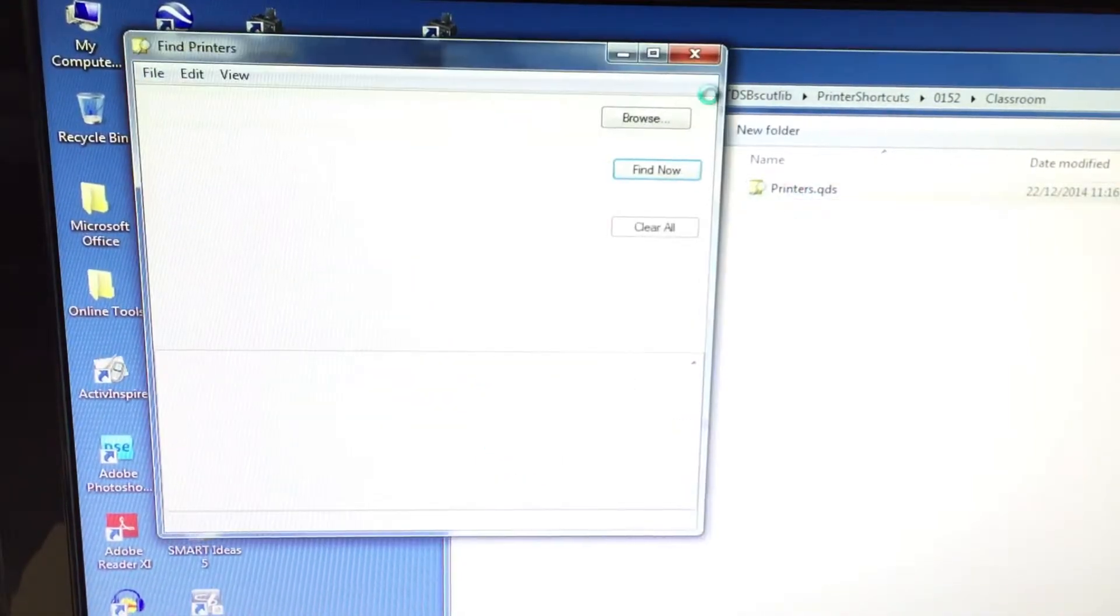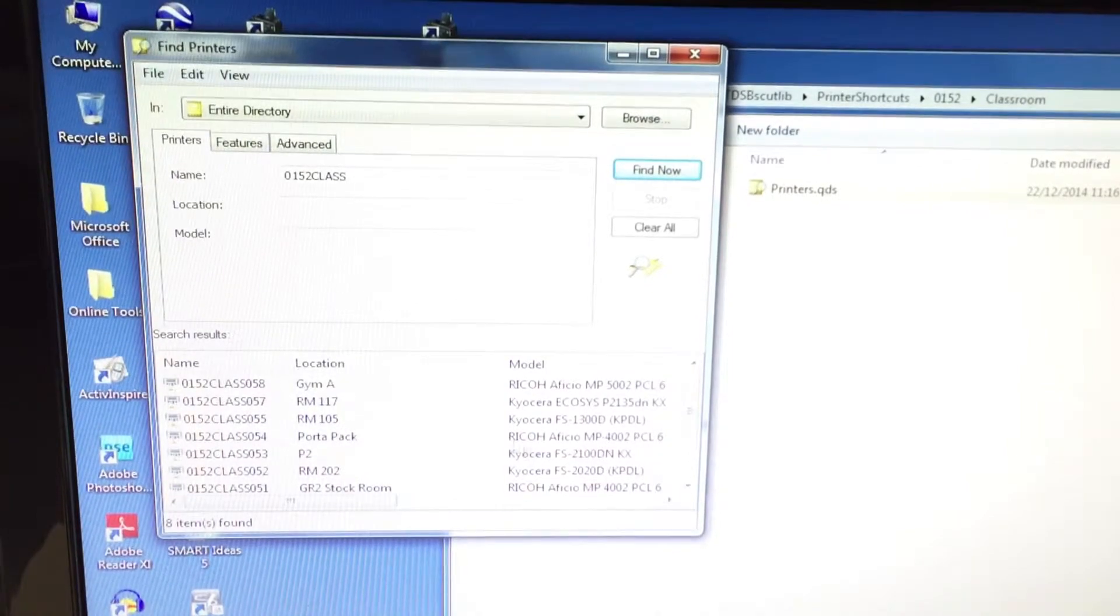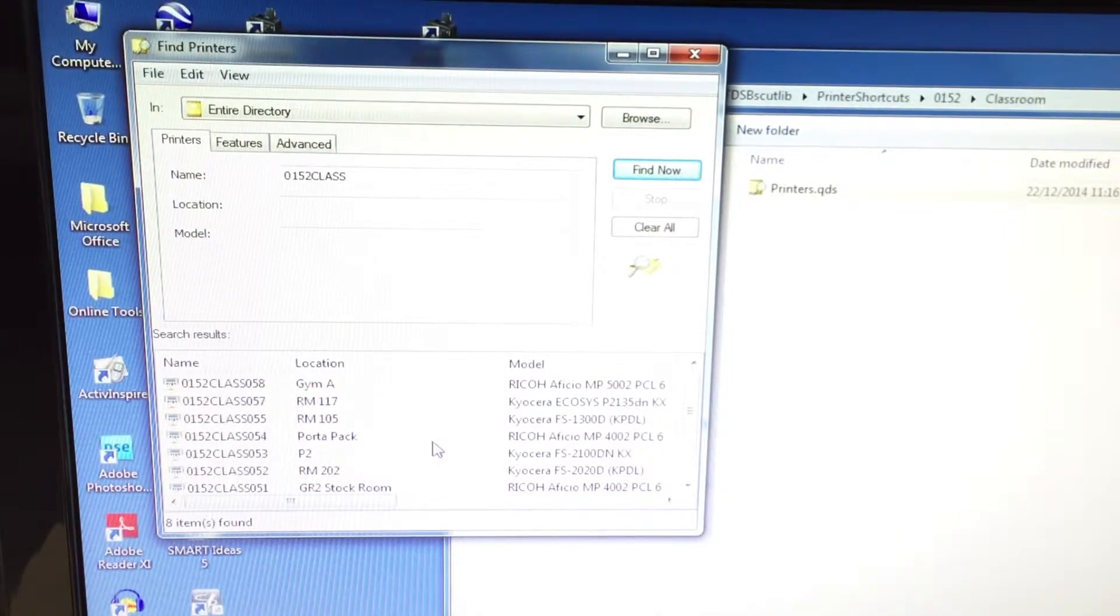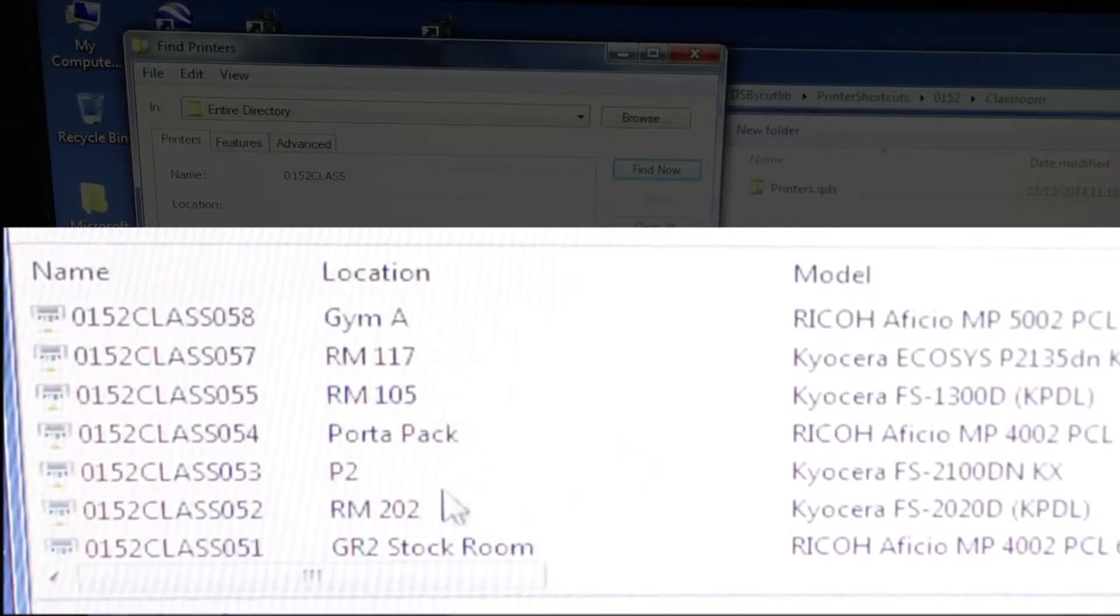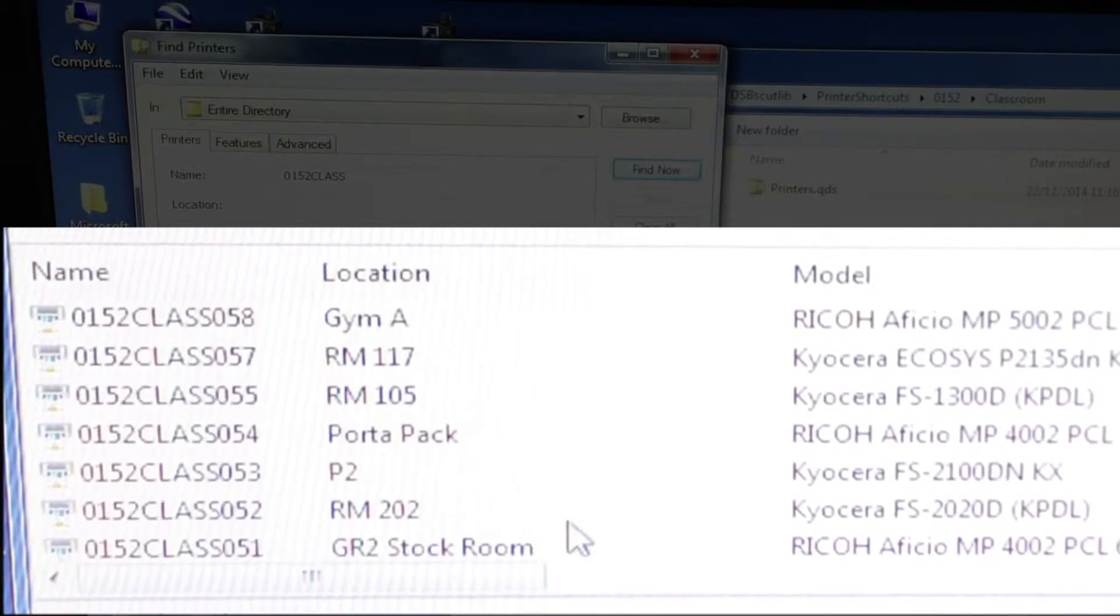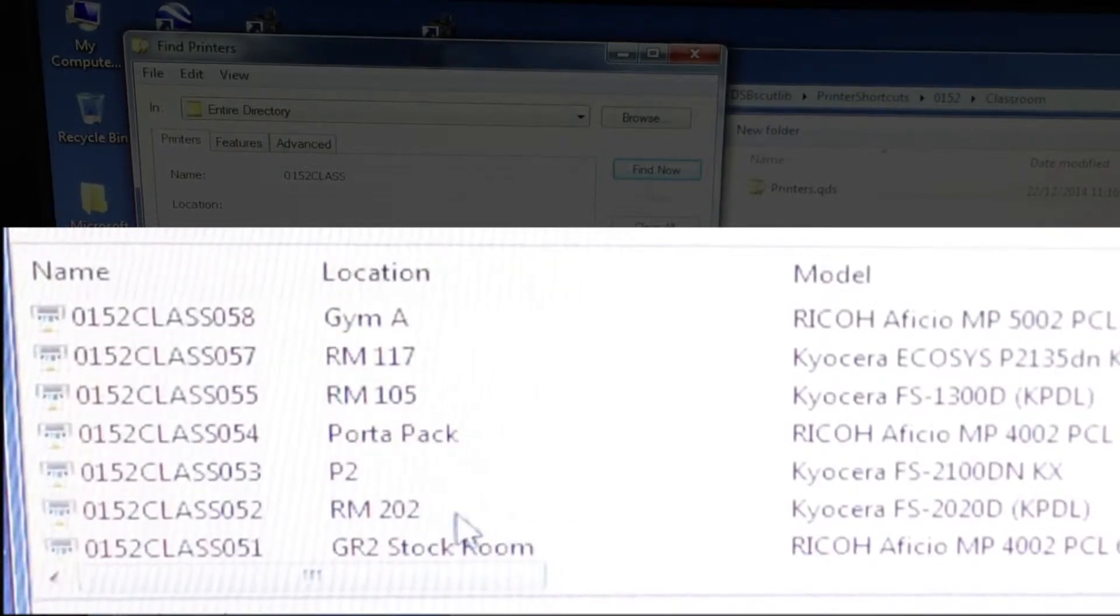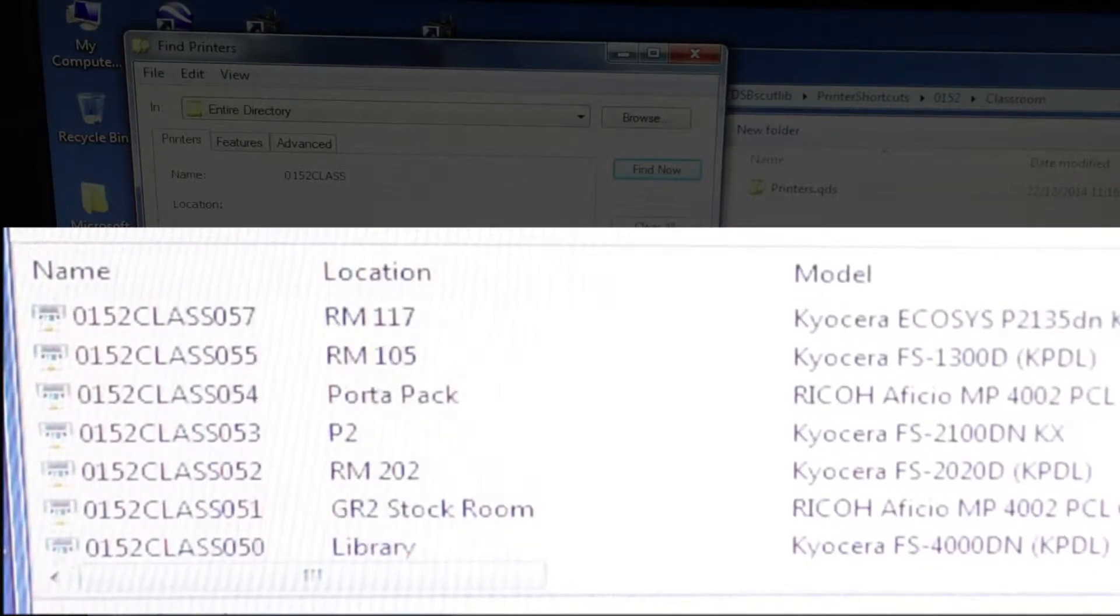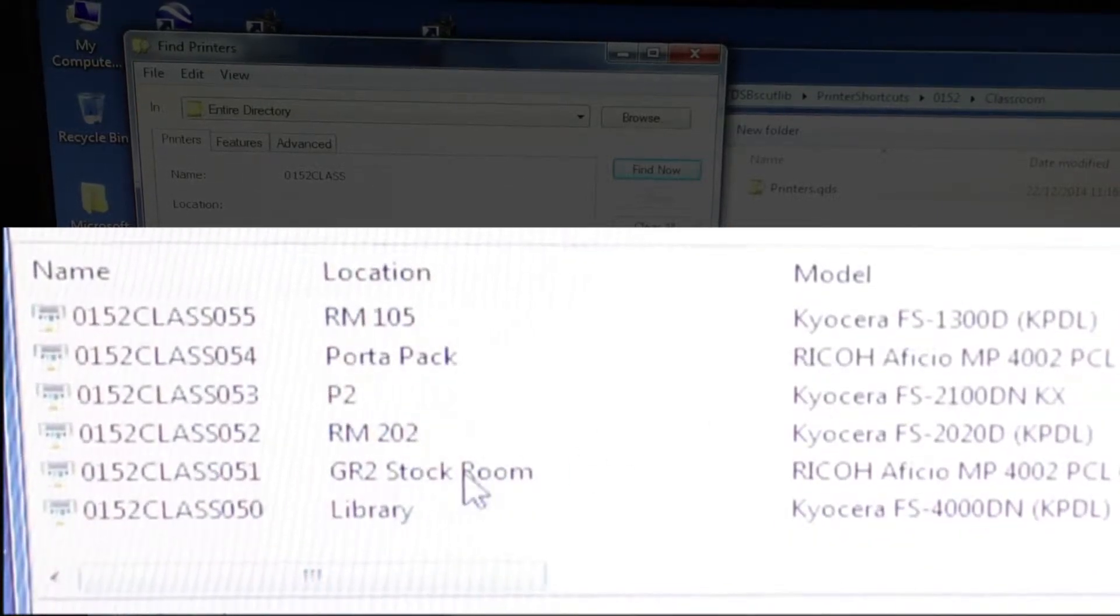Double click on that and I get a list of all the printers that are in our school that are networked. So for me I would do room 202, but maybe you want to go to the port-a-pack or go to where Jim A is or the grade two stock room or something like that.